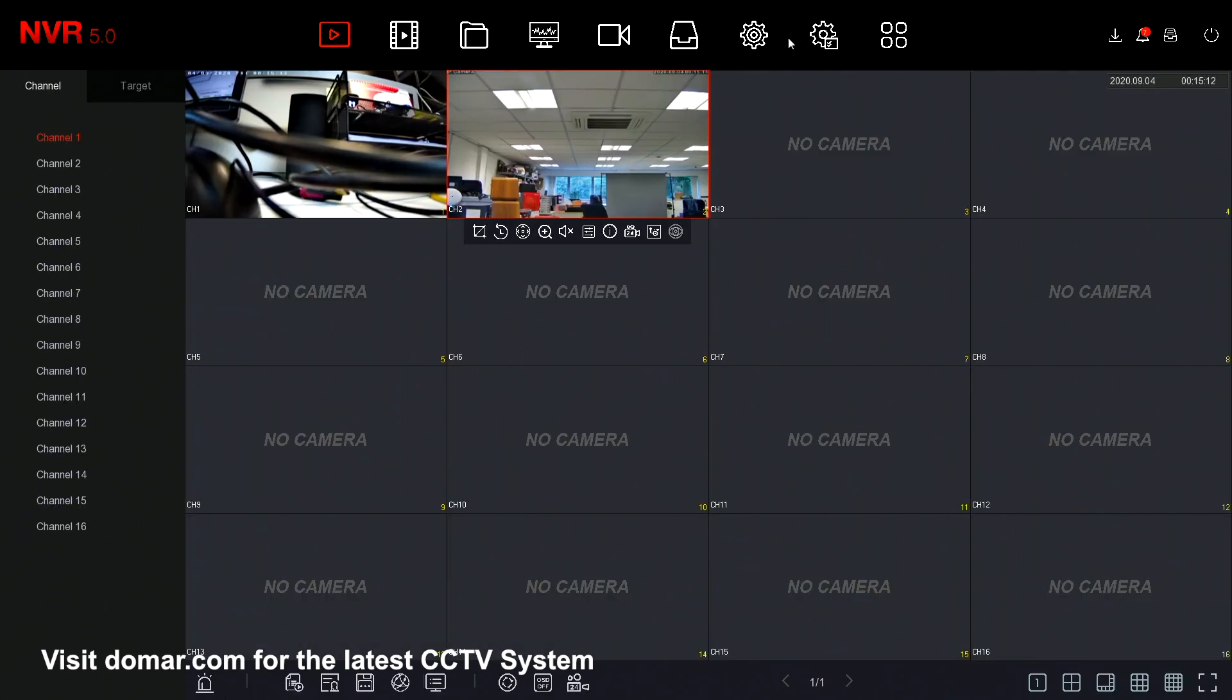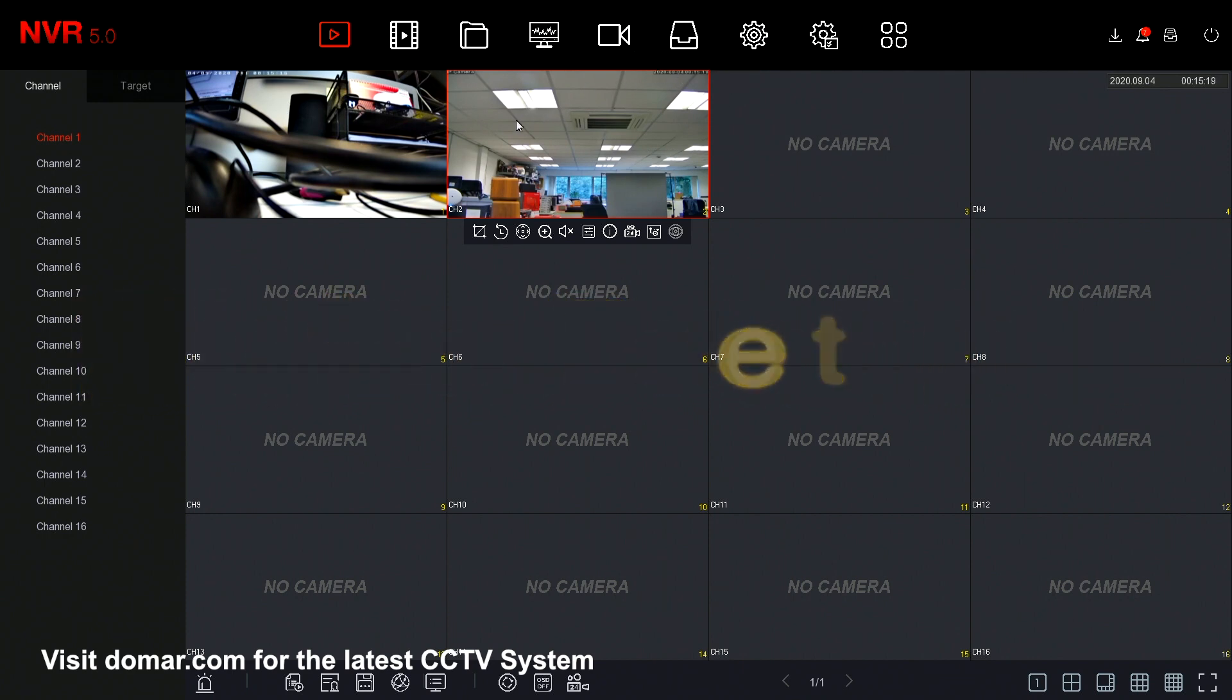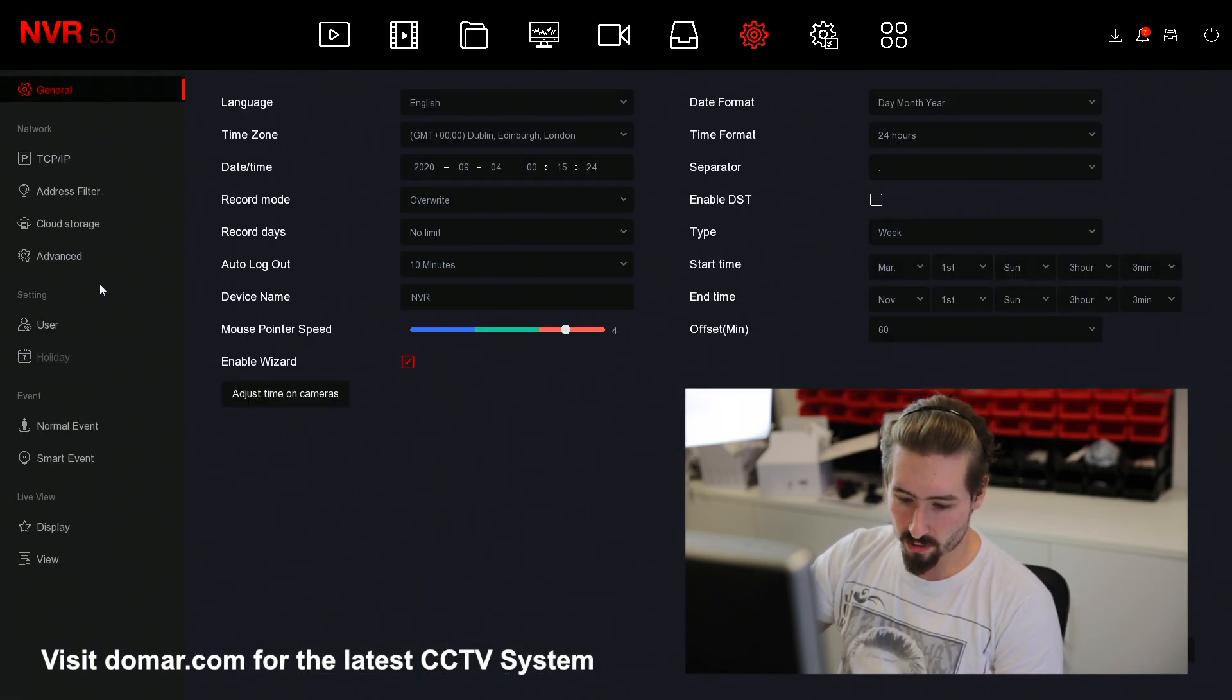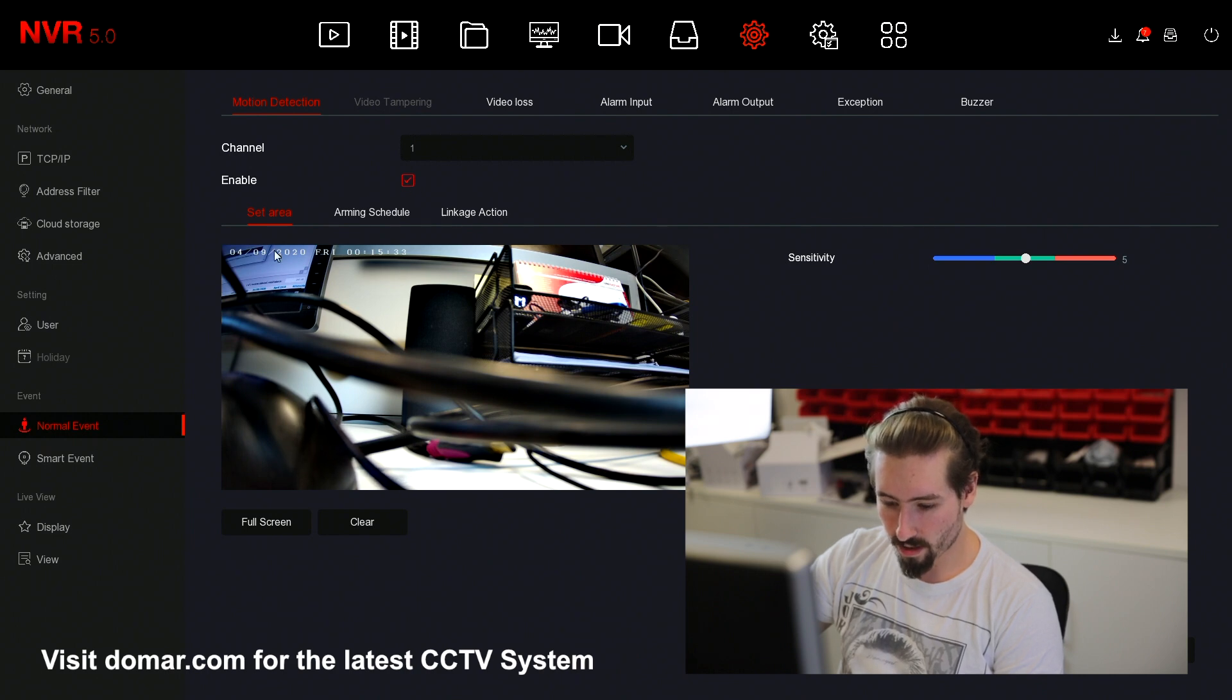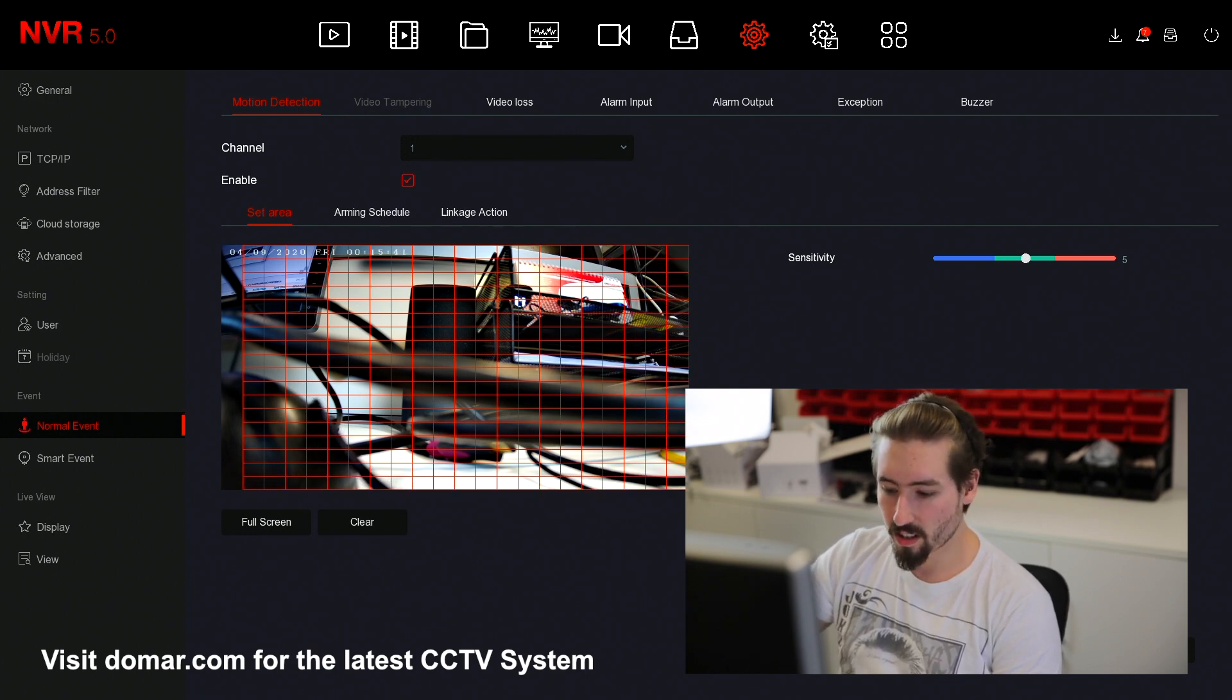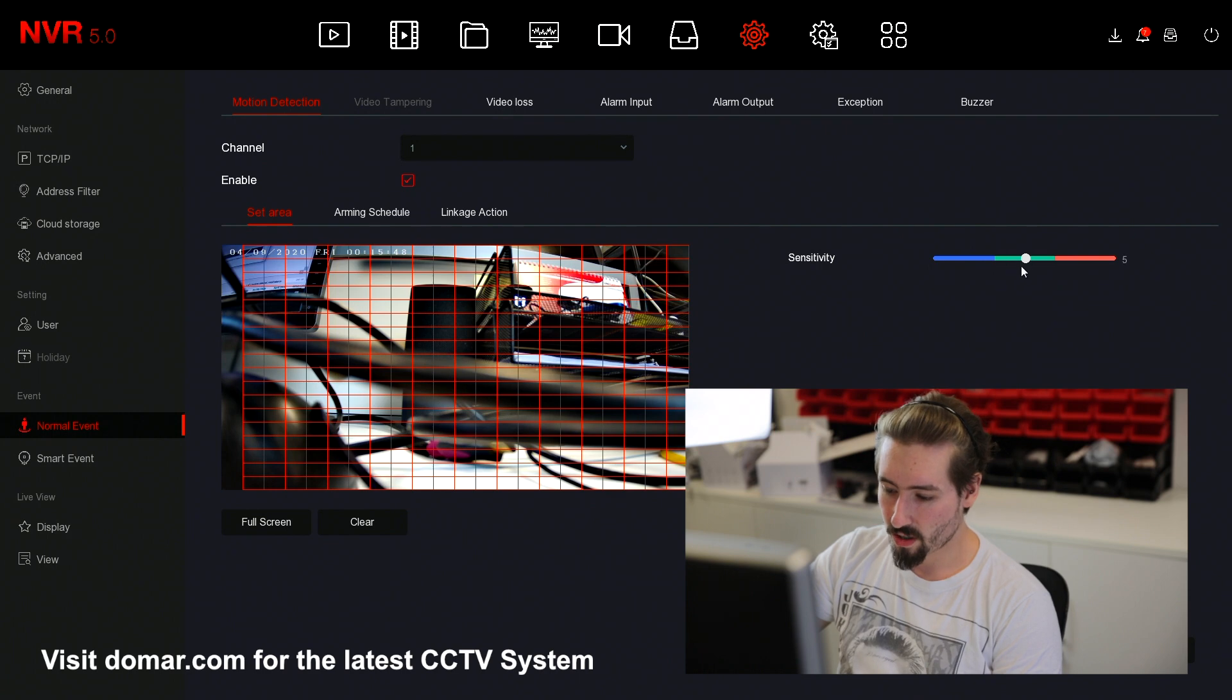The next thing we're going to do once we've got our cameras added is turn on the motion detection. Once you've got your cameras, you want to open up the main menu by right clicking, go to system and then event. Under normal event, you've got your motion detection option. You want to enable it. You also want to use a left click and drag with the mouse to select the area you wish for your motion to be detected. You can also adjust the sensitivity with 0 being the weakest and 10 being the most sensitive. We'll leave it in the middle.